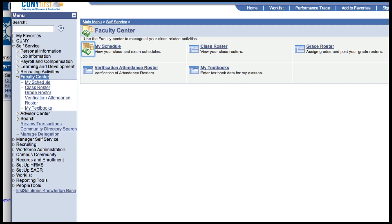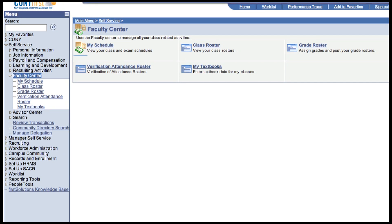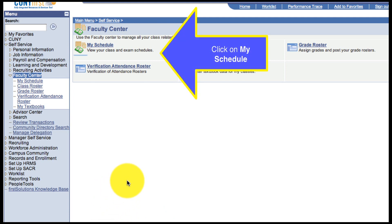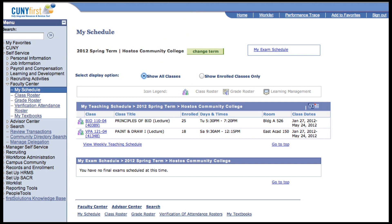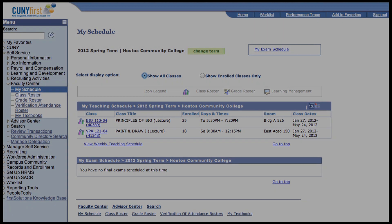So now you see the Faculty Center module. Probably the best place to start within the Faculty Center is by going to your schedule. Click on My Schedule. By default, when you go into My Schedule, you should be able to see your course teaching schedule for this semester.